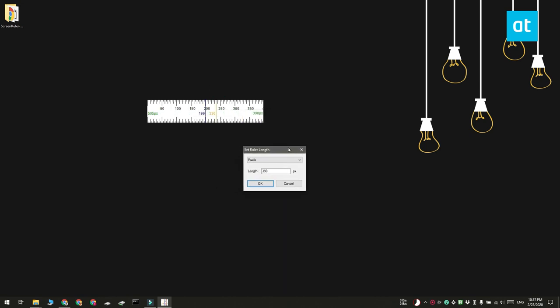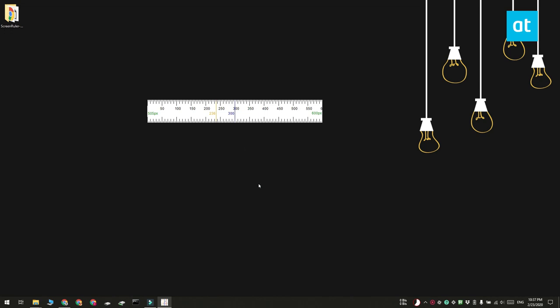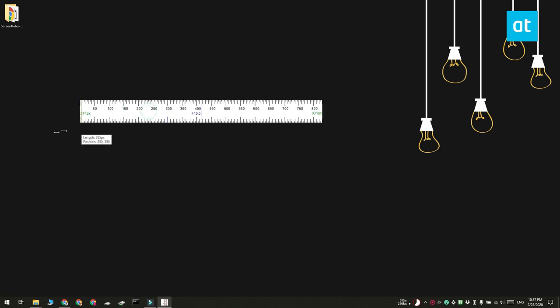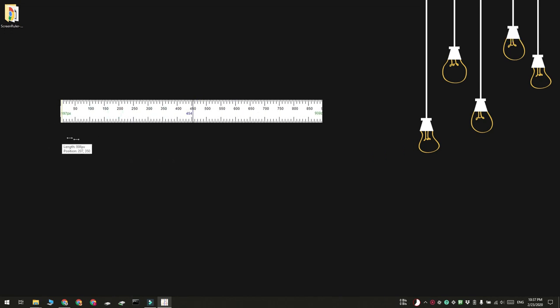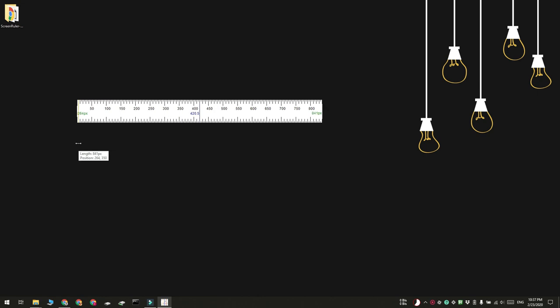A single ruler can also span different screens. So if you have a multi-monitor setup, what you can do is you can click and drag from this end here and have the ruler span across your multiple monitors.